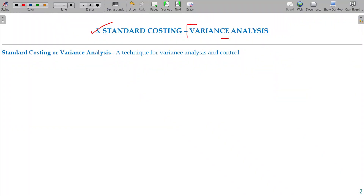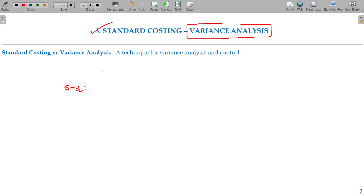Standard Costing or Variance Analysis. For example, if you want to manufacture a table, from the previous year's experience we came to know the raw material requirement for manufacturing one table. The standard could be say 10 kgs of steel and rupees 100 per kg. The output here being 1 unit.